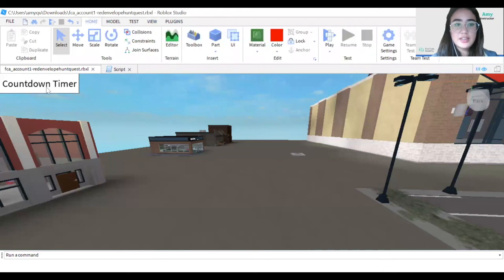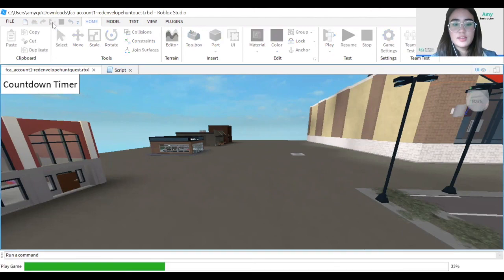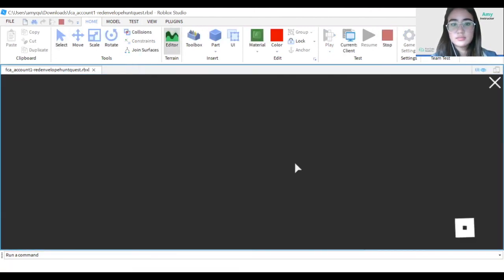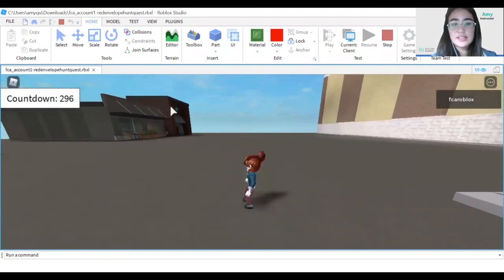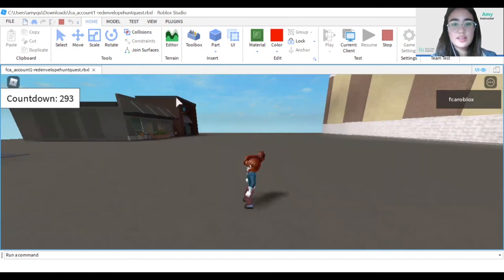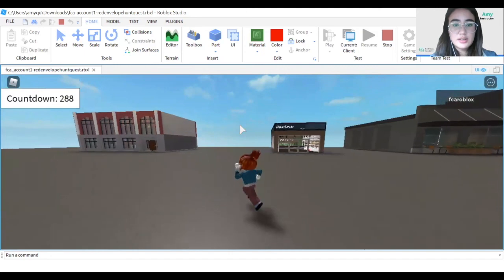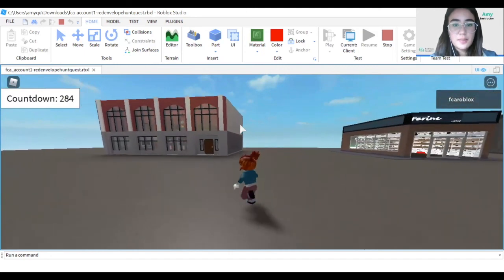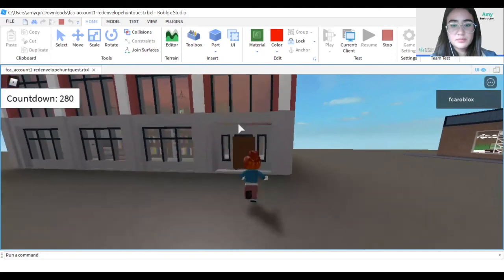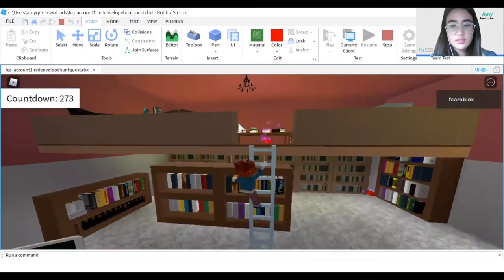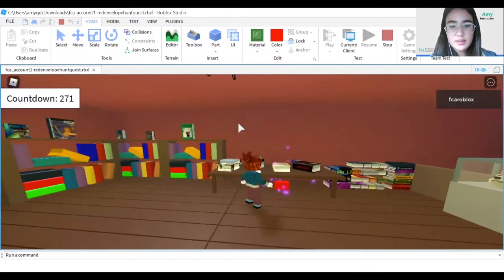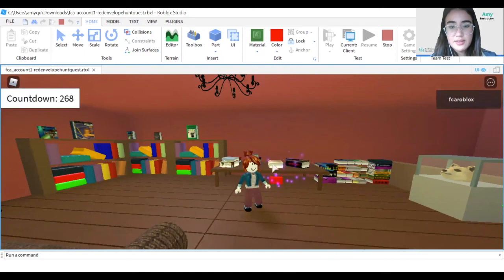Now I'm going to test if our countdown timer is working. I'll go ahead and click Play. As you can see, the timer is counting down. Let's try to go inside the library — and here I can go ahead and grab our red envelope.